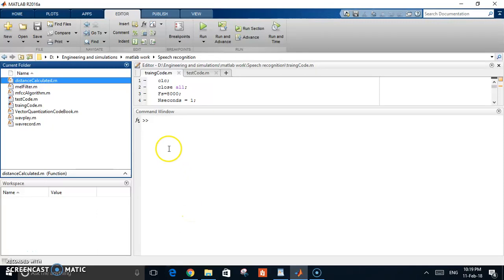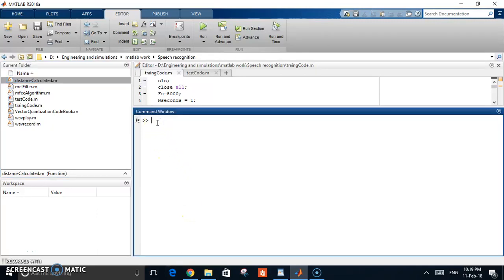In this video, I'm going to demonstrate code developed to do speech recognition using MATLAB. There are two basic codes you have to run. The first one is a training code — this trains MATLAB to your voice by recording your voice and the shape of the waves, then saving it in a file called code.mat.